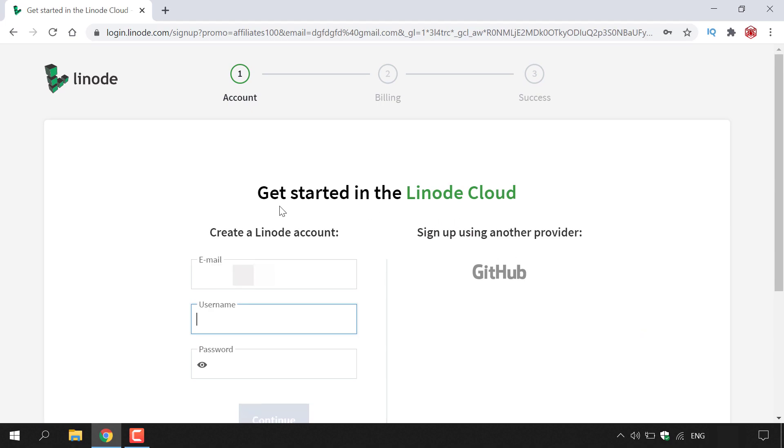As you can see here it says get started in the Linode cloud. You're currently on step one of a three-stage process. The first stage is to set up your account, then do your billing, and then you have successfully completed the signup process.